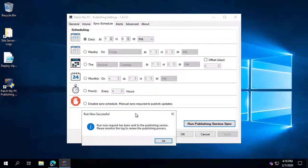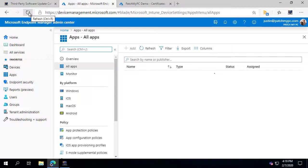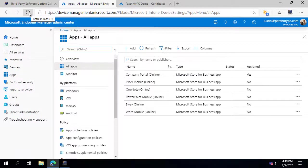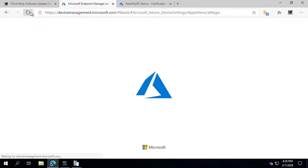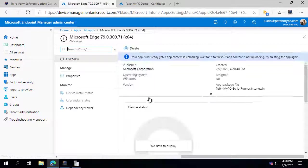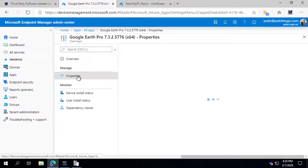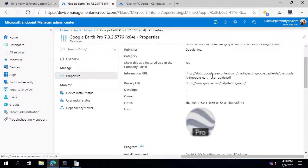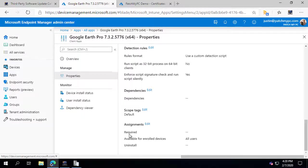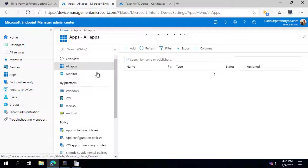While the sync is running and we refresh, we should see data start to populate in a few minutes. After waiting, we can see applications starting to process — Microsoft Edge is already created and currently uploading. Looking at Google Earth, that one has been fully uploaded. We can see all the properties configured for that Win32 app, including icons, and the assignments tab shows it was automatically targeted to the All Users group as configured.